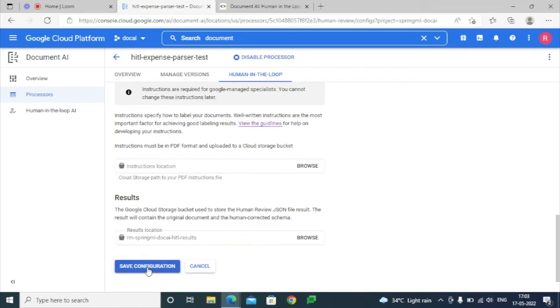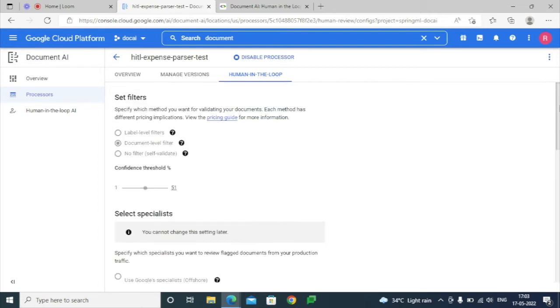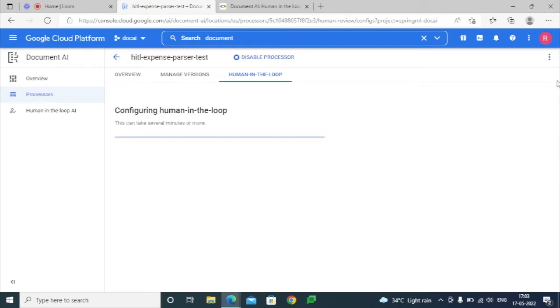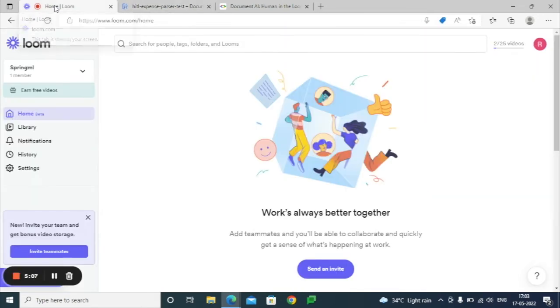Once we have selected all these options, just save the configuration. This will take one to two minutes in order to configure and enable the Human-in-the-Loop feature for this particular processor.